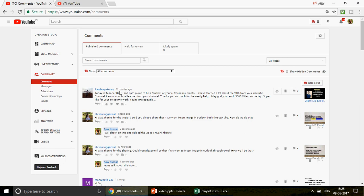I want to read out that comment. Sandeep Gupta, one of my subscribers, posted: 'Happy Teachers Day! I am proud to be a student of yours. You are my mentor. I have learned a lot about VBA from your YouTube channel. I am a continued learner. May God help you reach 5000 videos someday. Super like for your awesome work — you are unstoppable.' I'm feeling so energetic and thrilled after seeing this.